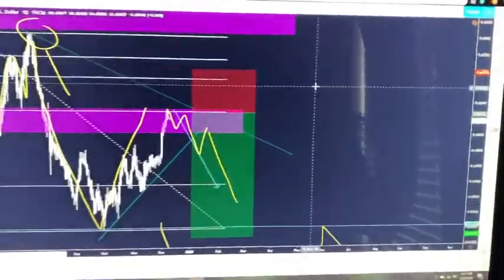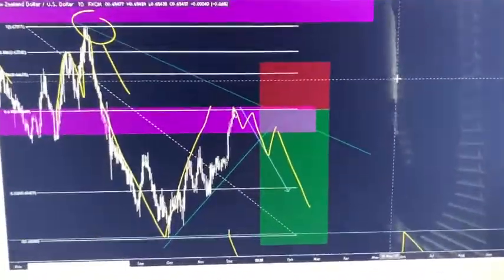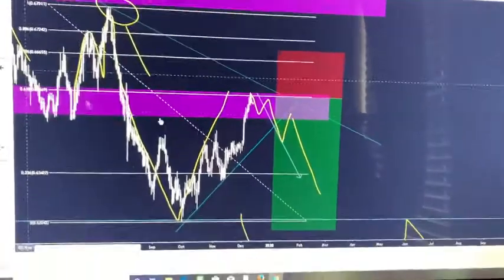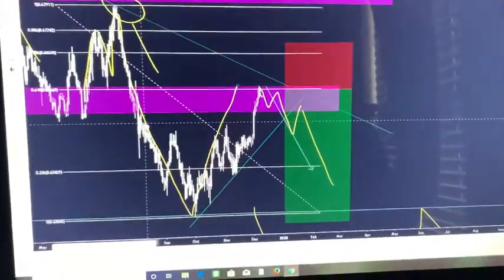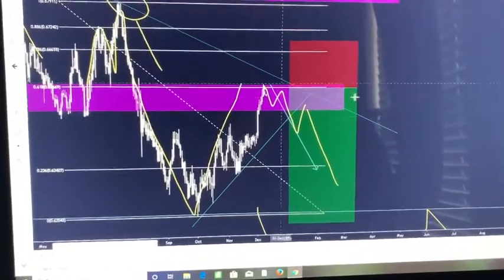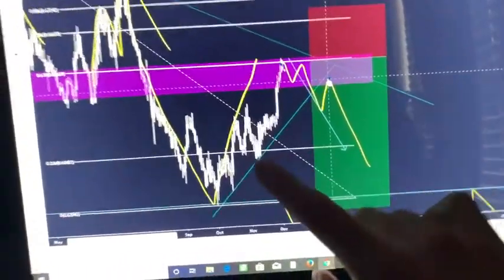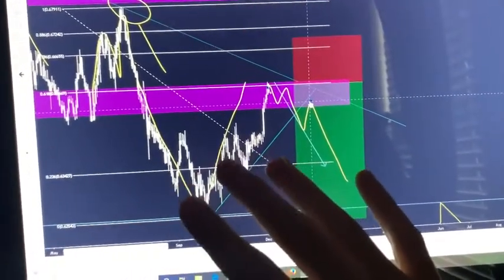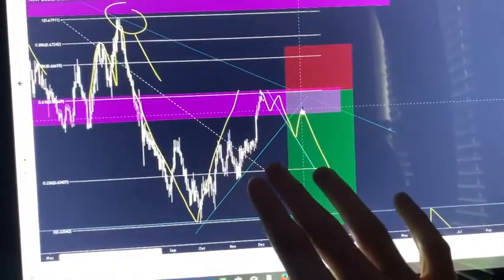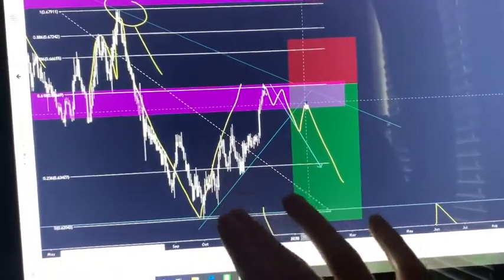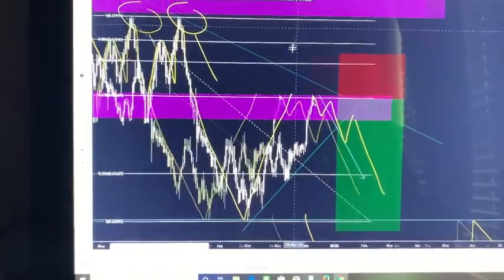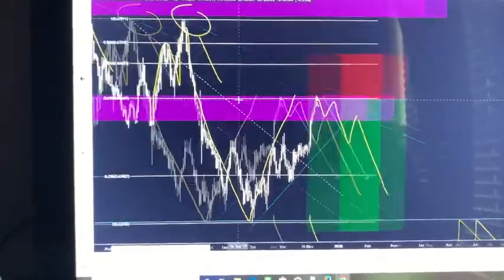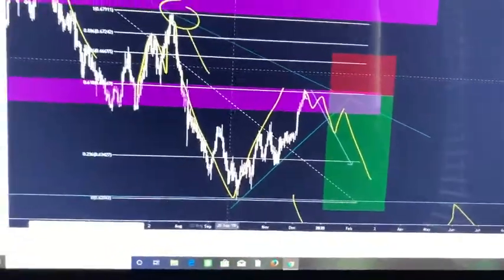Hey guys, BG4X here coming at y'all with a quick update on NZD/USD and pretty much what I see happening based off what I said yesterday. The chart's still marked up — I didn't change anything. This is my analysis from yesterday and so far it's going really good. It looks like price is starting to reject off of the 0.618 level, so we'll zoom in right here.